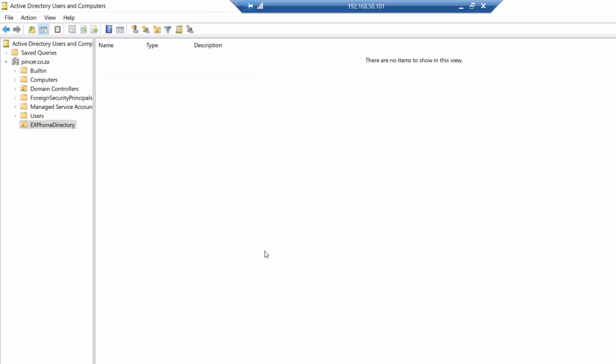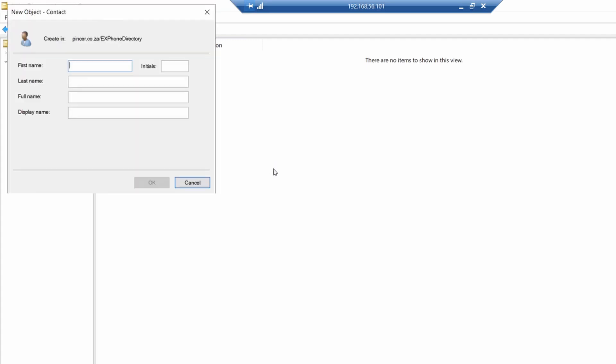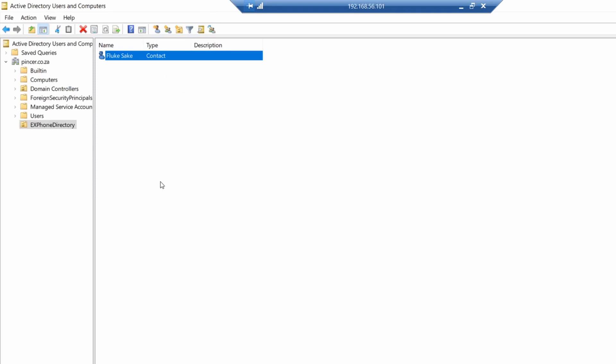Once we've done that, we're going to create a contact. The reason why I'm doing this contact is that we can look at what the attributes would look like. So there's the contact, we're going to be filling in some of the attributes.